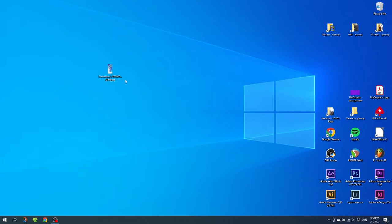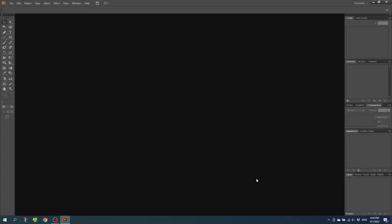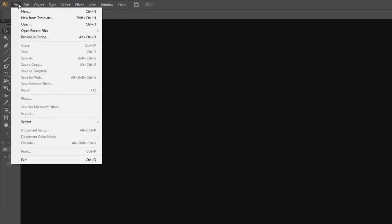So after transferring the screenshot, simply open up your preferred design program. For this tutorial I will be using Adobe Illustrator. Now create a new canvas with the size of your phone screen. In Adobe Illustrator you go to file, go to new.